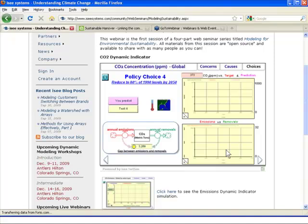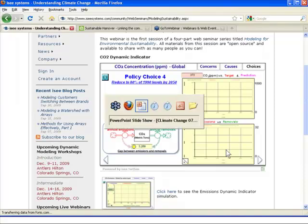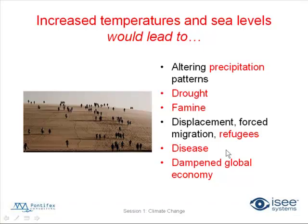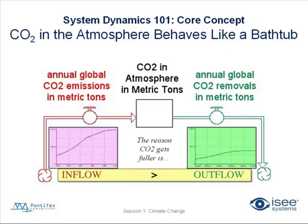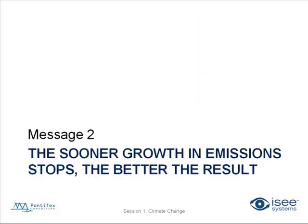So let's go back and revisit those four messages again. So core concept number one, CO2 in the atmosphere behaves like a bathtub. And the reason the CO2 bathtub gets fuller is if the inflow is greater than the outflow. So the sooner the growth in emissions stops, the better. We've already covered that topic.